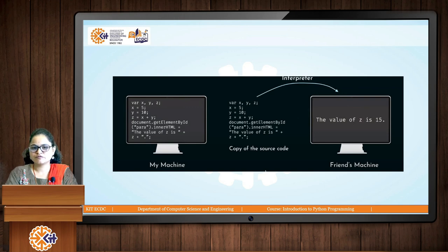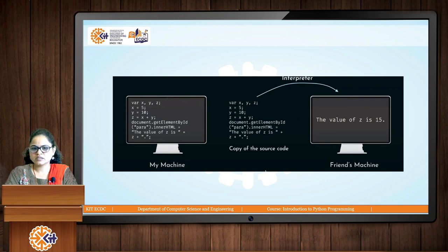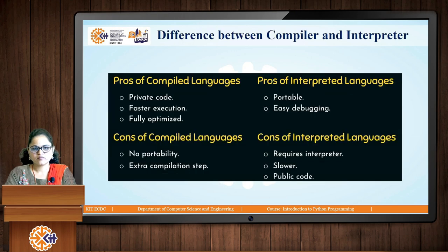When you want to transfer this code to another user, you have to transfer your source code — you cannot transfer an executable because the code is directly interpreted line by line. You need to transfer the source code to other users or when you want to execute it on other machines. But in case of compilers, you can transfer the executable to other machines. This is the difference between compiler and interpreter.